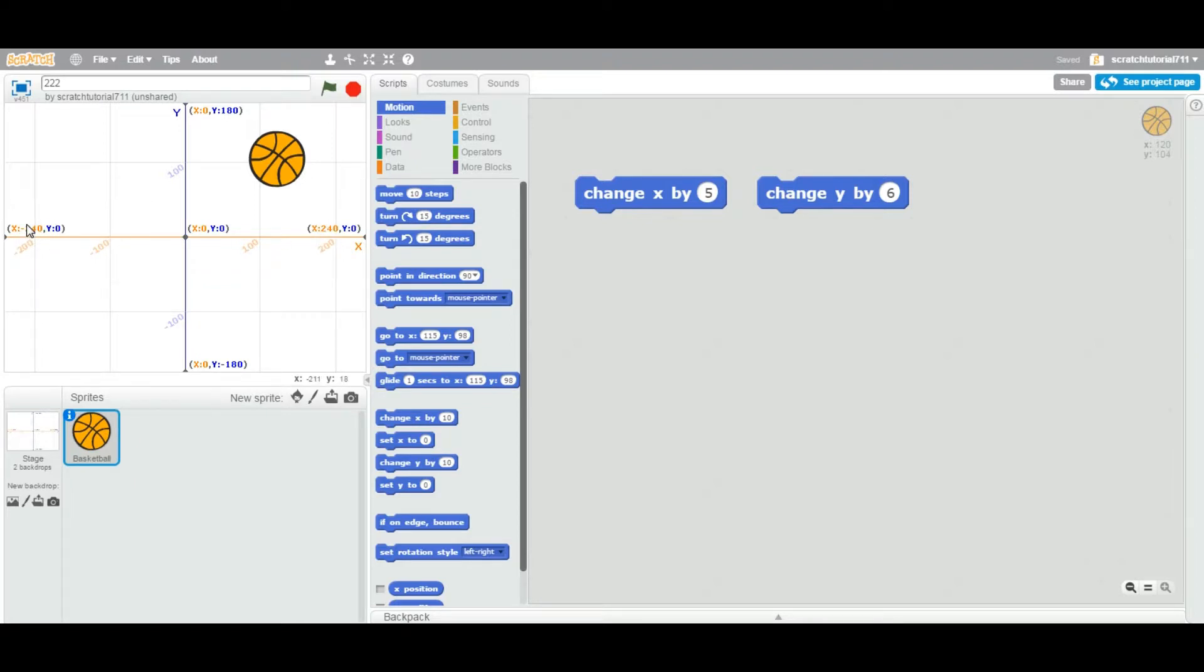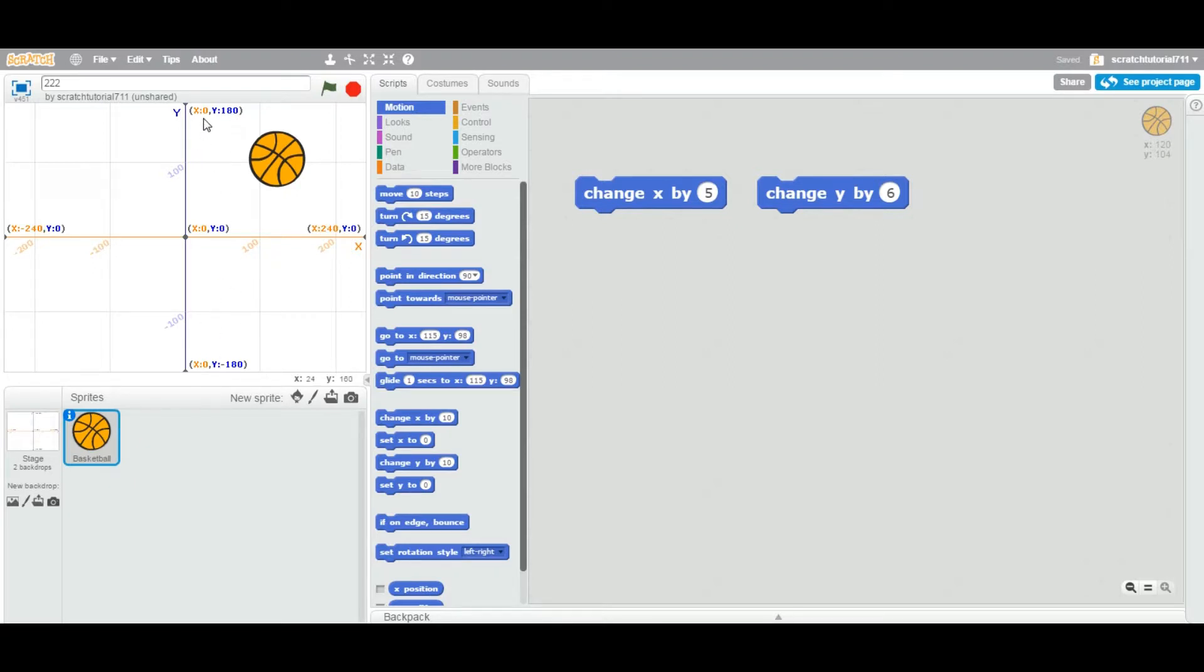Positive on the top, negative on the bottom. Here X is positive on the right side and negative on the left side.